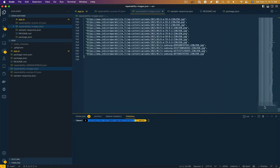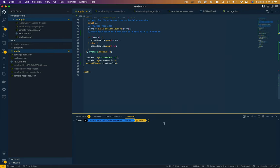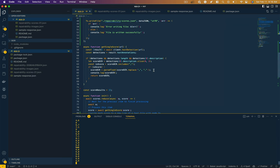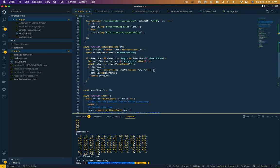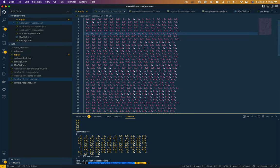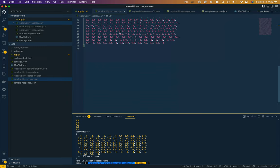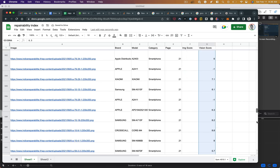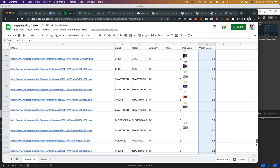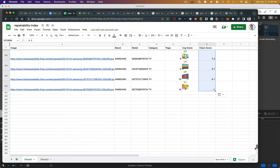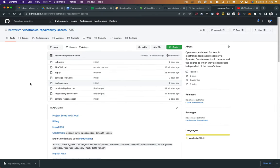This is the setup I have for getting all of the repairability scores from the images via the Google Cloud Vision API. Here I'm cycling through a bunch of URLs. The Cloud Vision API is returning an array of scores based on the number it detects visually in the image I pass it from the URL. And now in my original spreadsheet, I'm going to just paste that array data. So now I've got scores for all of the electronic devices from the repairability index.